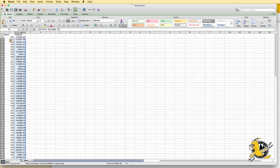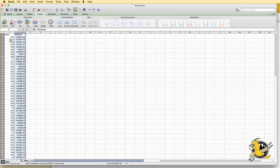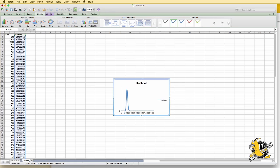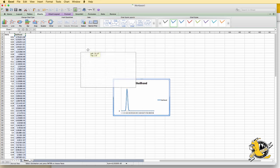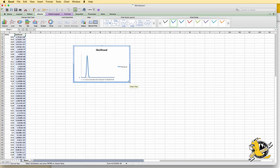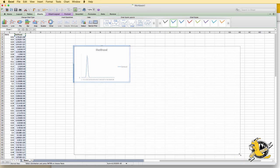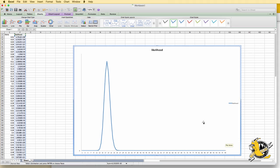In order to make a plot of this, we'll use a chart. I'll highlight the column with the likelihood values, go to charts, choose a line chart, and do a basic line chart. If you look carefully, you may be able to see that the likelihood function is maximized at 0.18, or 72 over 400. This is the maximum likelihood estimate.